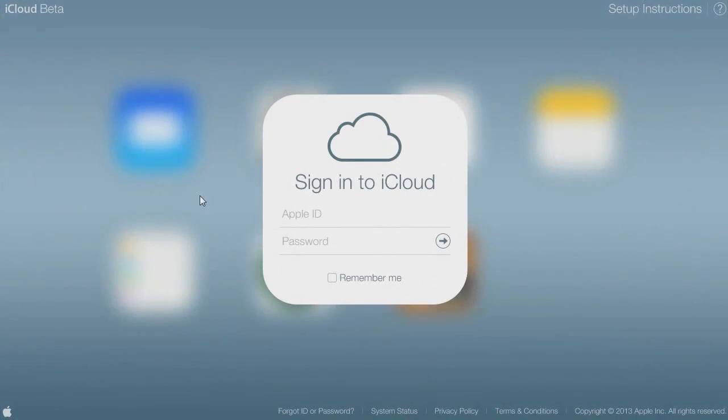In this video we're going to look at the brand new iCloud beta website that now has a touch of iOS 7 on it. So let's get started.